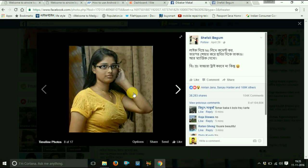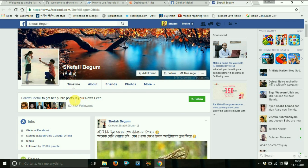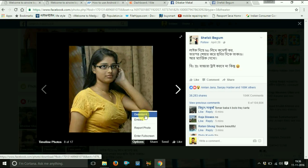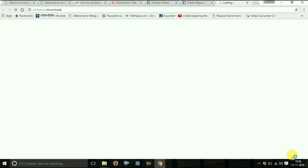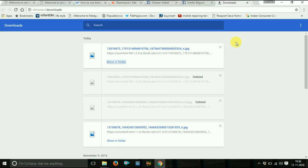People who upload such hotty and naughty photos are getting so many followers — see, this 'Madame Cefali Begum' has got sixty-two thousand, eight hundred and eighty-two followers. You have to click on that photo, then choose the option to download it. Open that folder, drag it to the desktop.